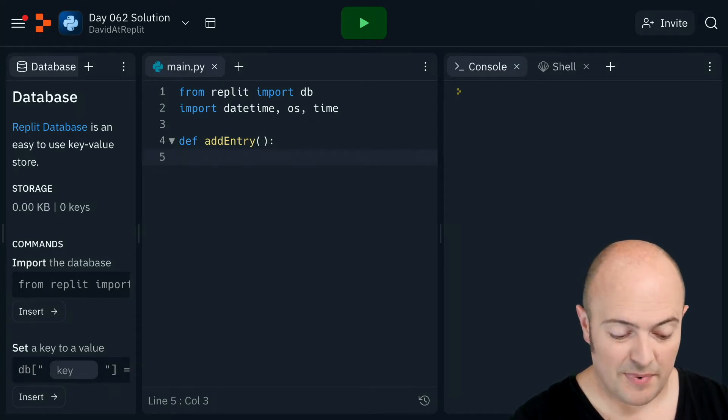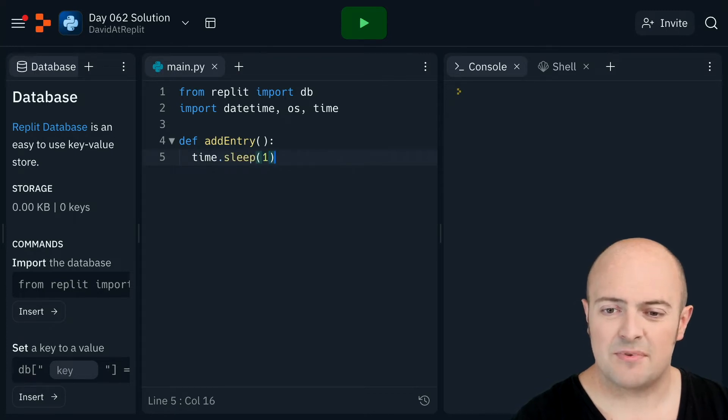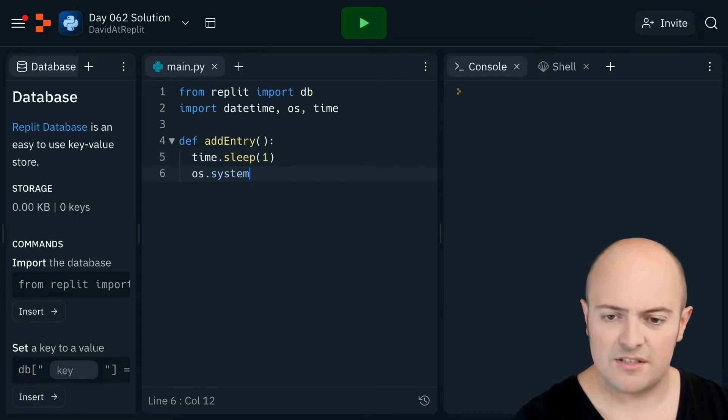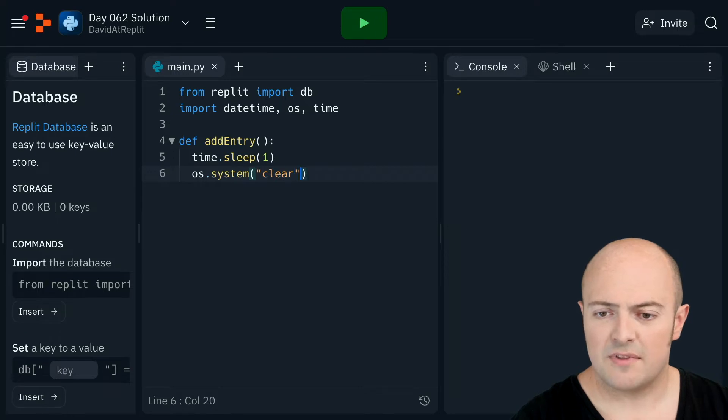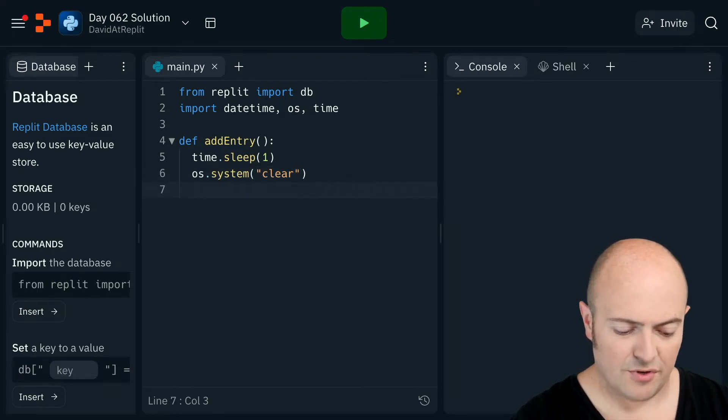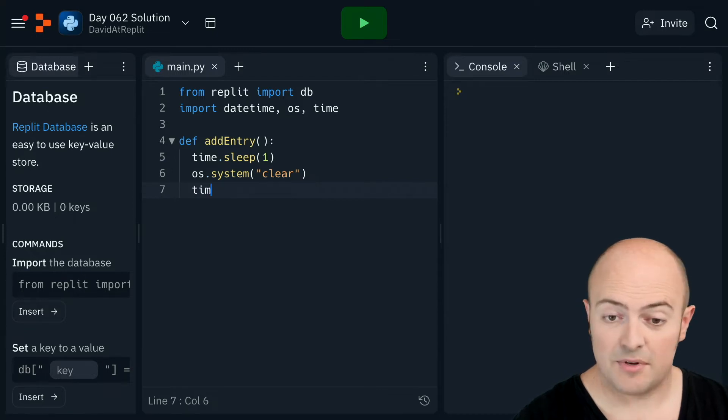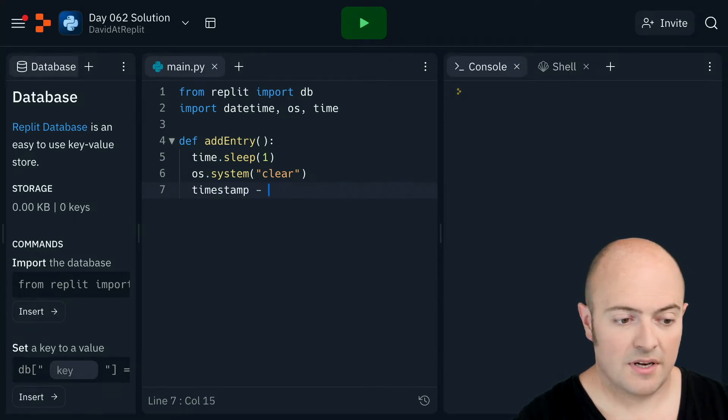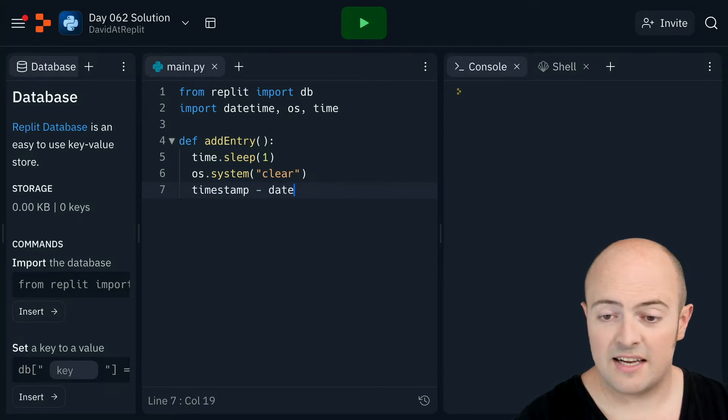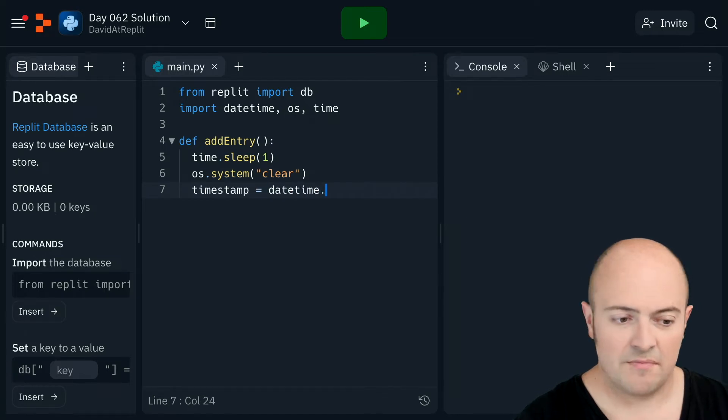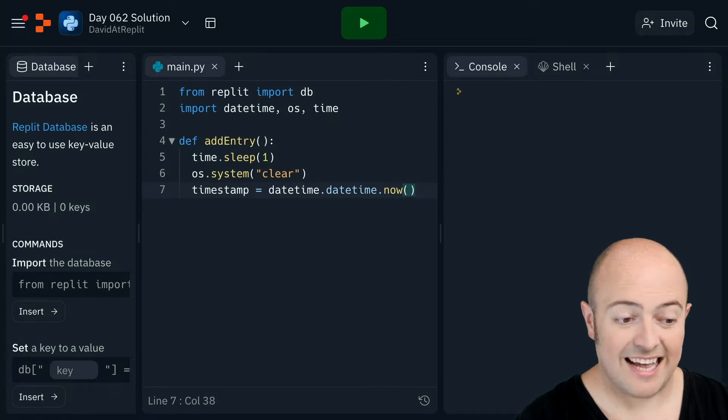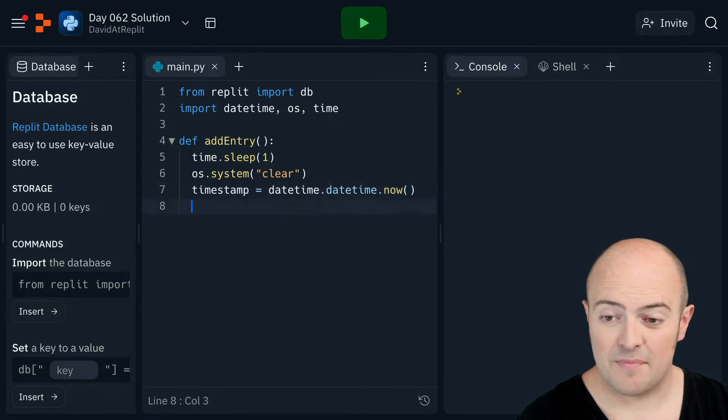I need to start by clearing the screen. I'm going to do something like time.sleep just for a second, OS.system.clear to make sure that screen is clear. And then I'm going to get the timestamp. Now this is datetime.datetime.now. That'll give us the exact timestamp.